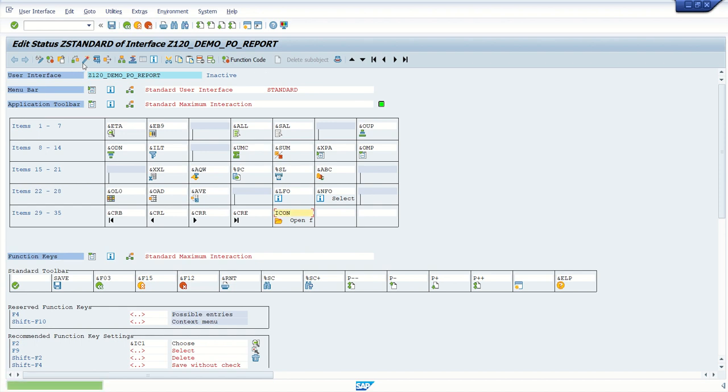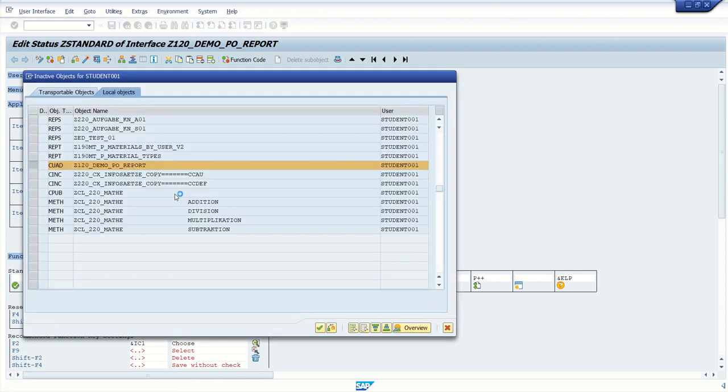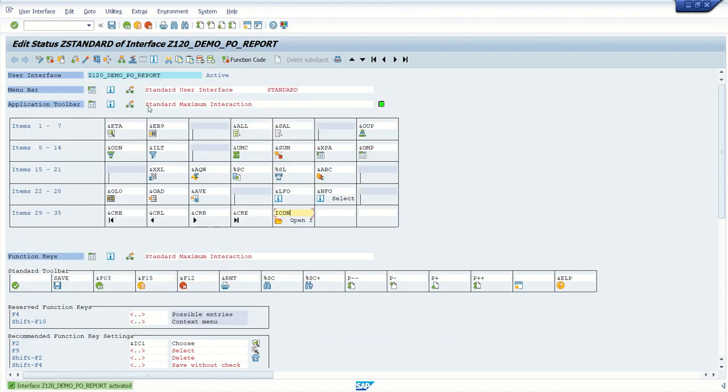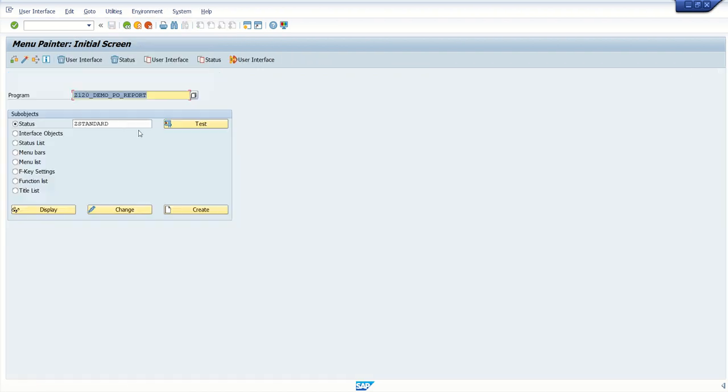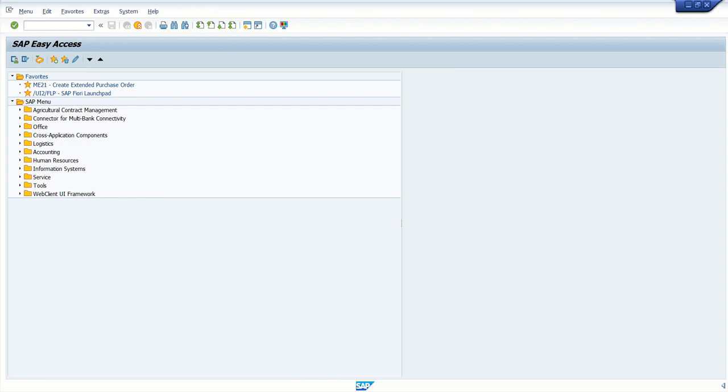Save and activate. Now, copy this and again go back to our program.